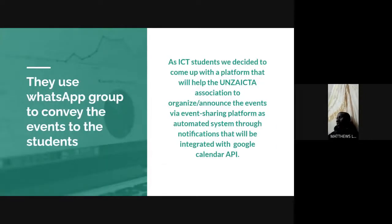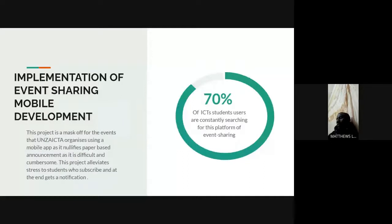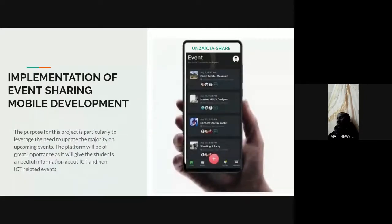As ICT students, we decided to come up with a platform that will help Unza IKTA Association to organize and announce events via an event sharing platform — an automated system through notifications that will be integrated with Google Calendar API. This platform is going to make the work easier because it will be implemented as an event sharing mobile application. The main purpose of this project is to update the majority of ICT students about upcoming events.